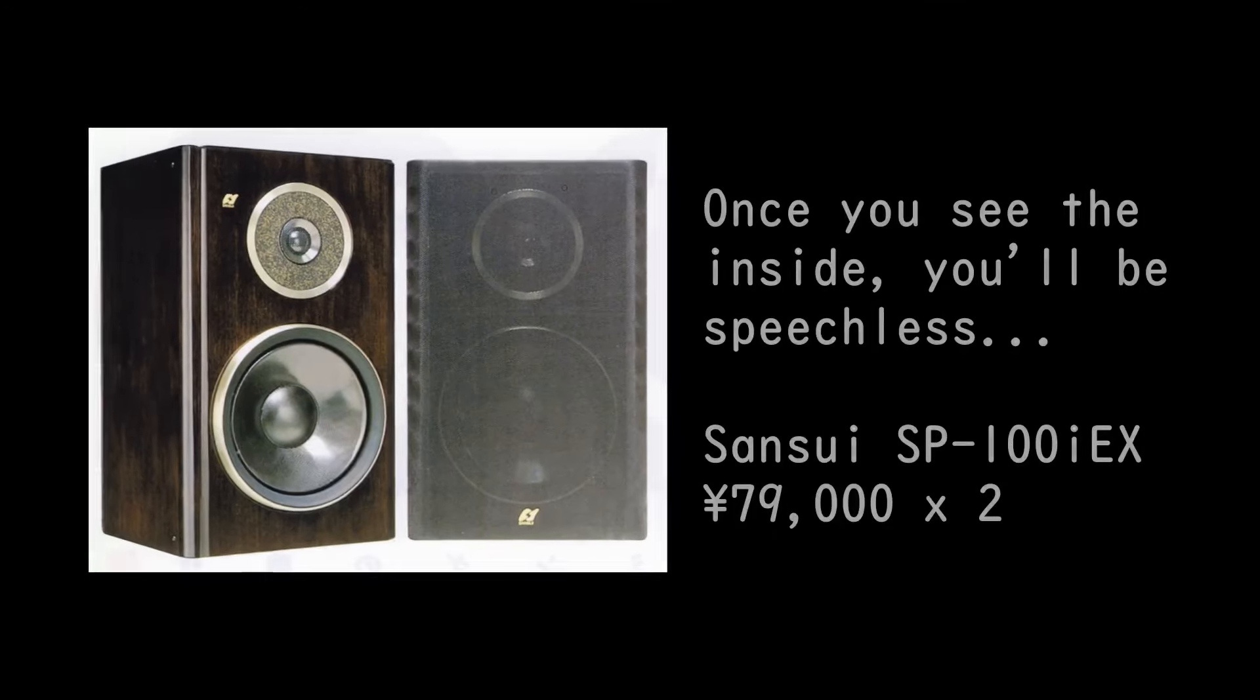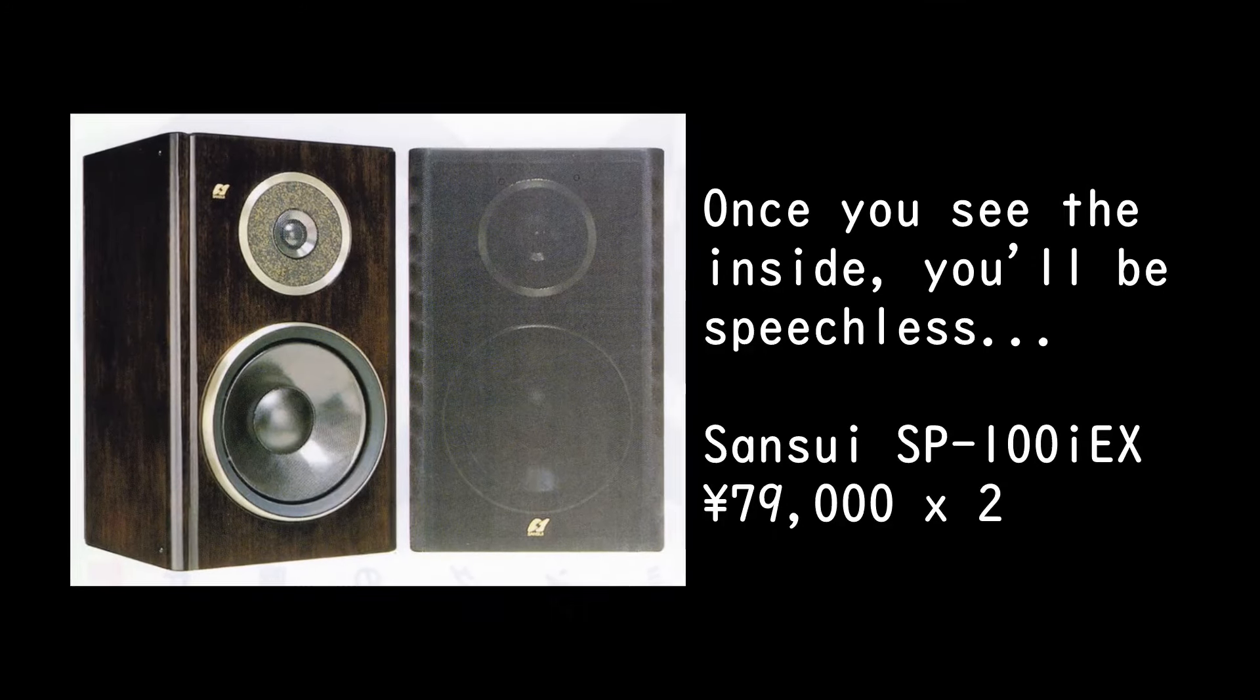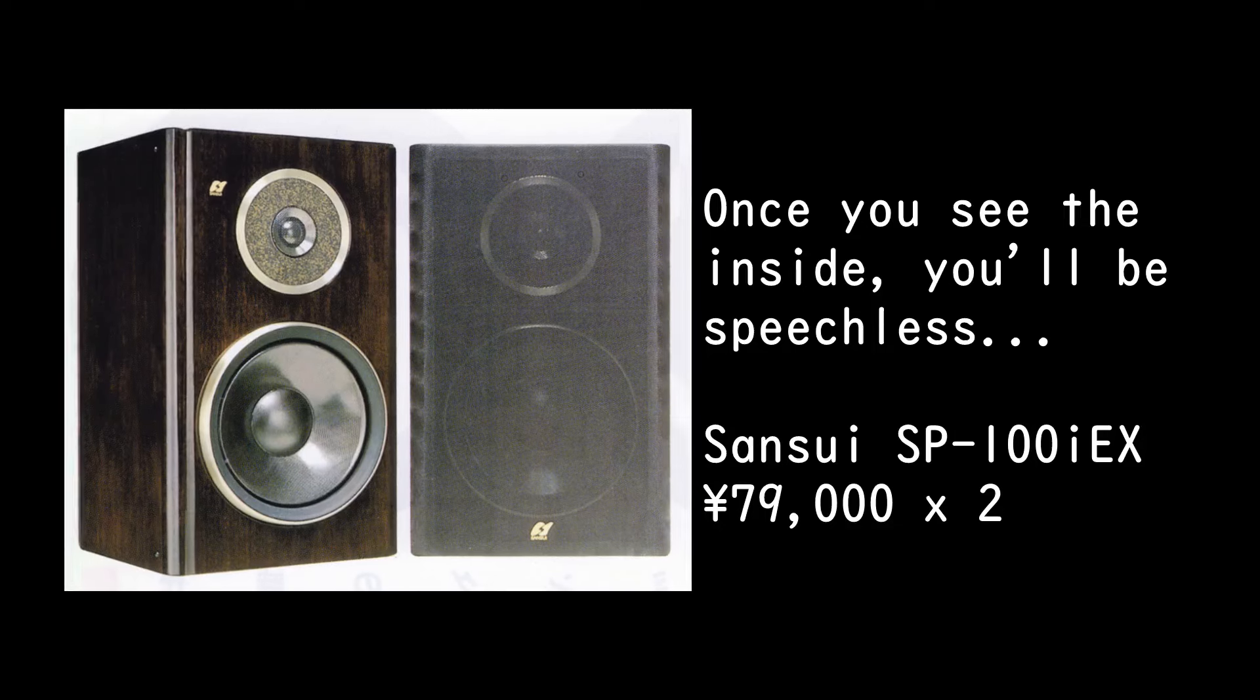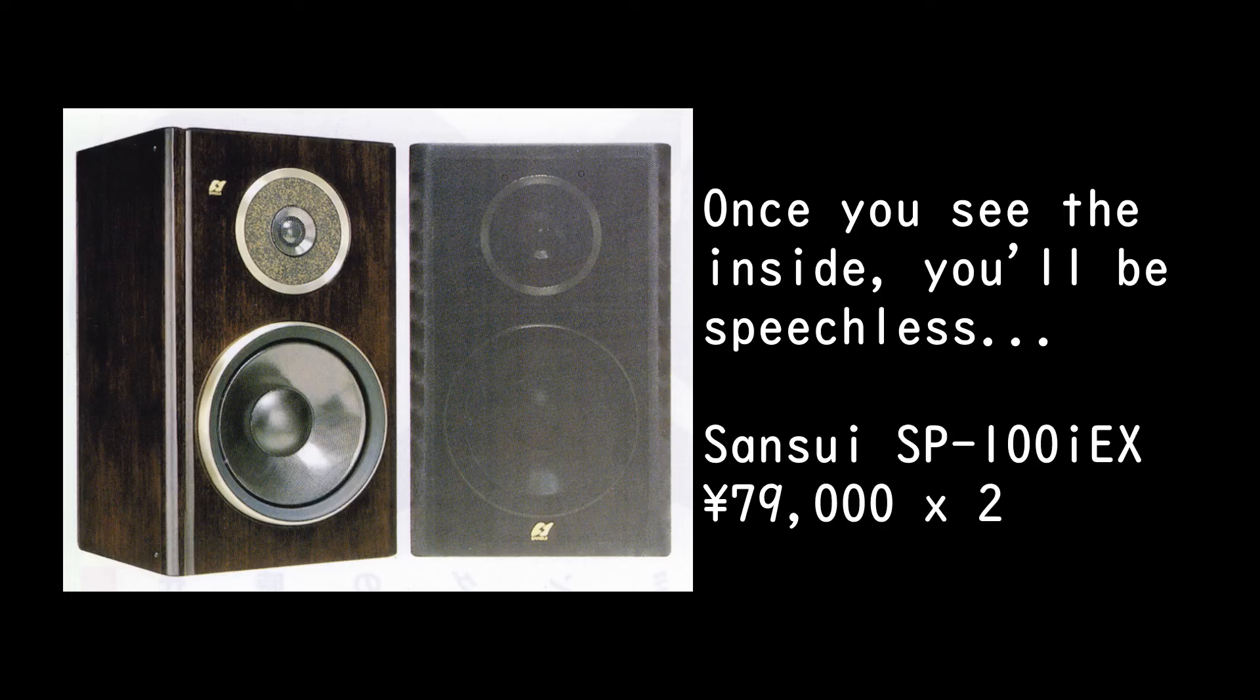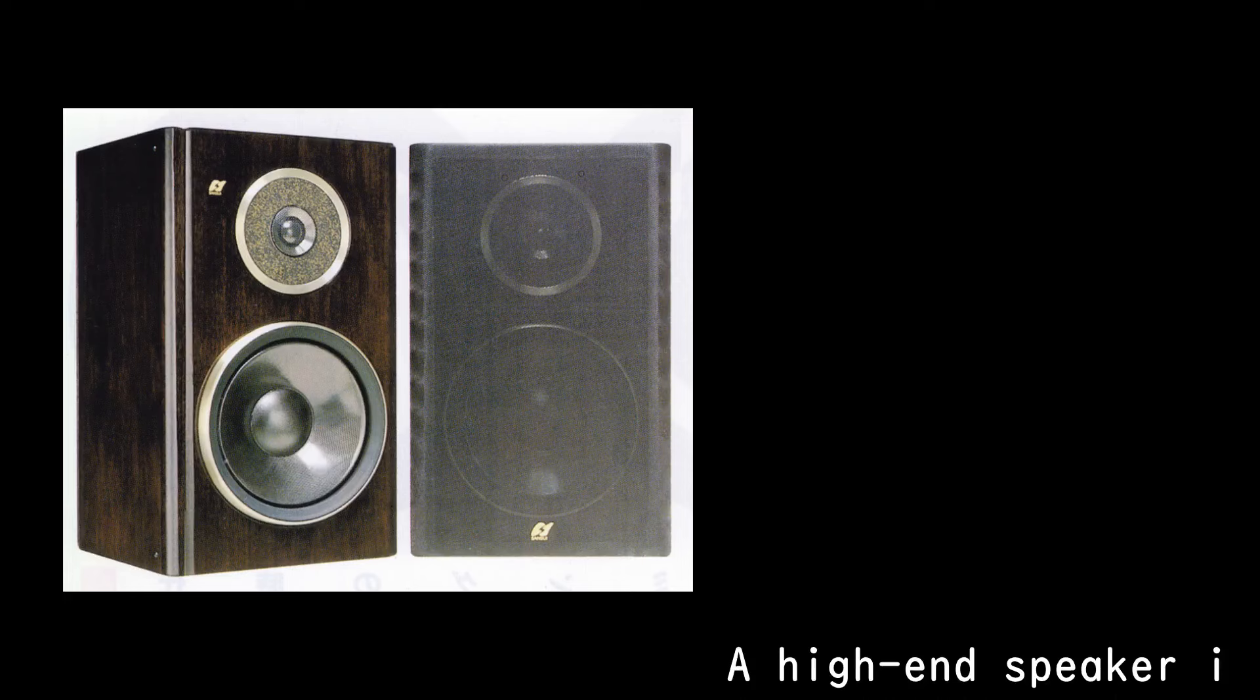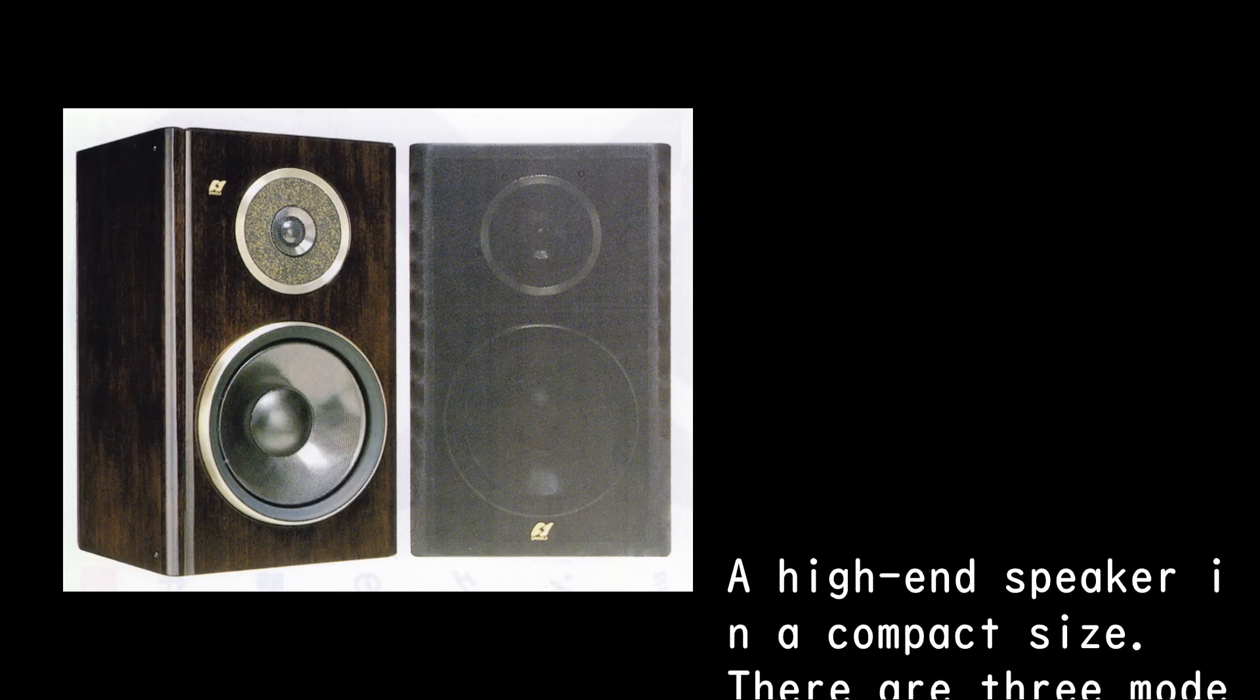Once you see the inside, you'll be speechless. Sansui SP-100IEX, 79,000 yen per speaker. A high-end speaker in a compact size.